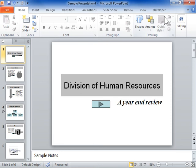This is the process to insert an Action button on every slide.